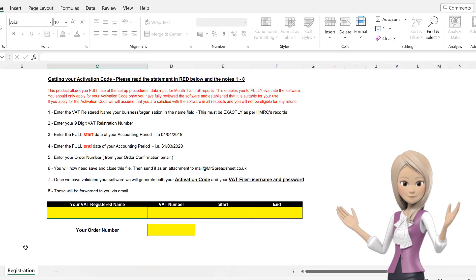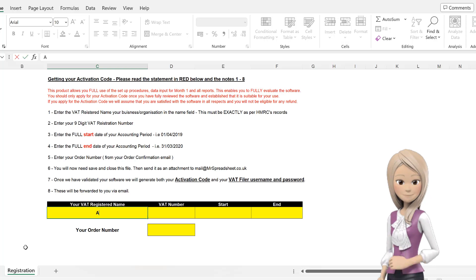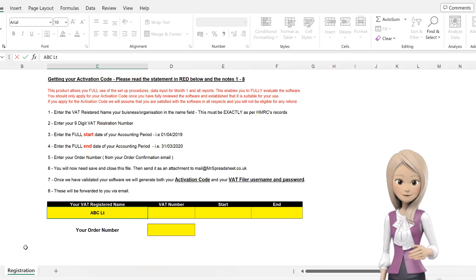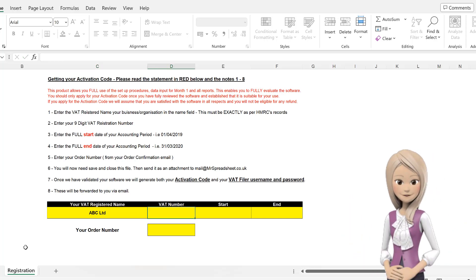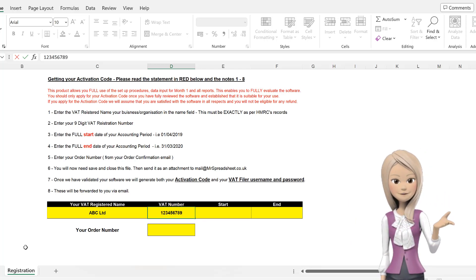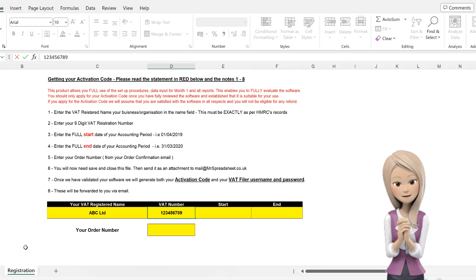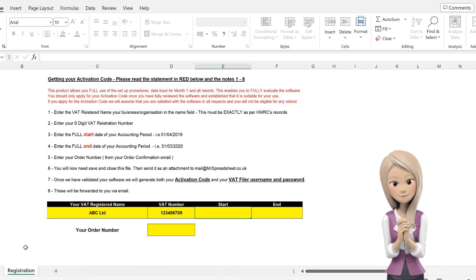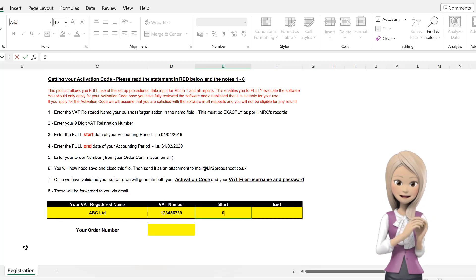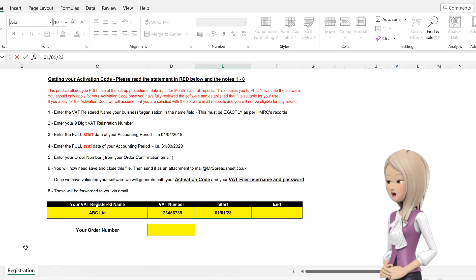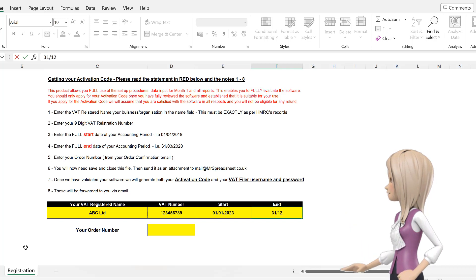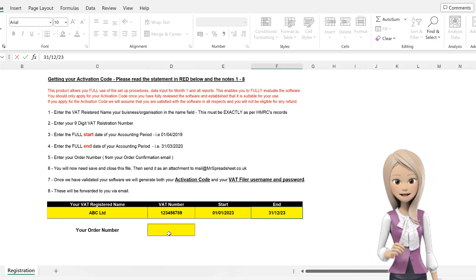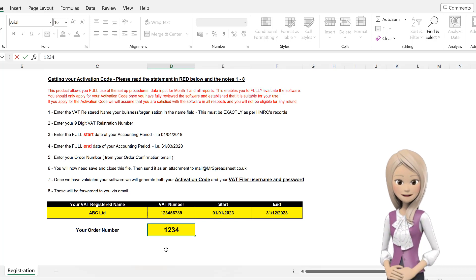Open up the activation request spreadsheet and enter your business name. If you are VAT registered, then this should be the name in which your business appears on your VAT returns. Now enter your nine-digit VAT registration number with no spaces, or if not VAT registered, then enter your postcode. Enter the start date of your accounting period, then the end date of your accounting period. Finally, enter your order number as shown on your purchase confirmation email.